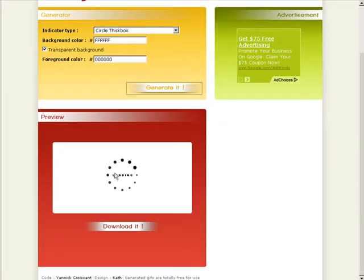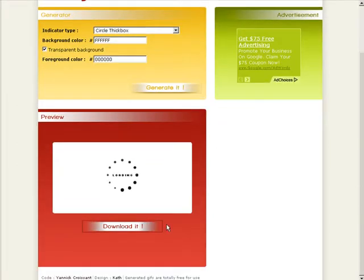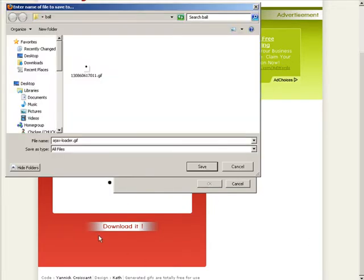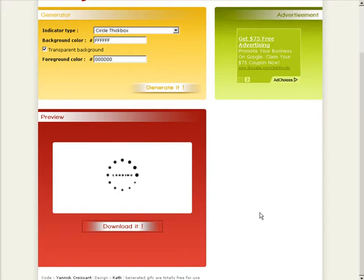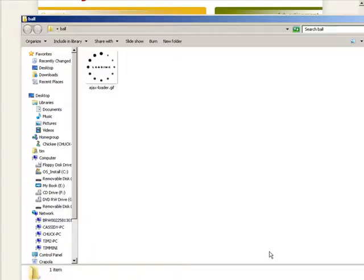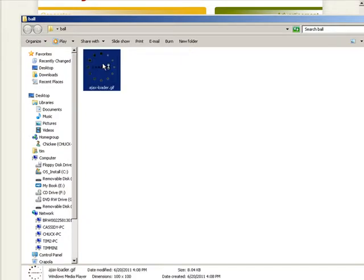Let's download it. Let's save it here. Now what we need to do at this point is we need to actually put some code on our website and upload the image.